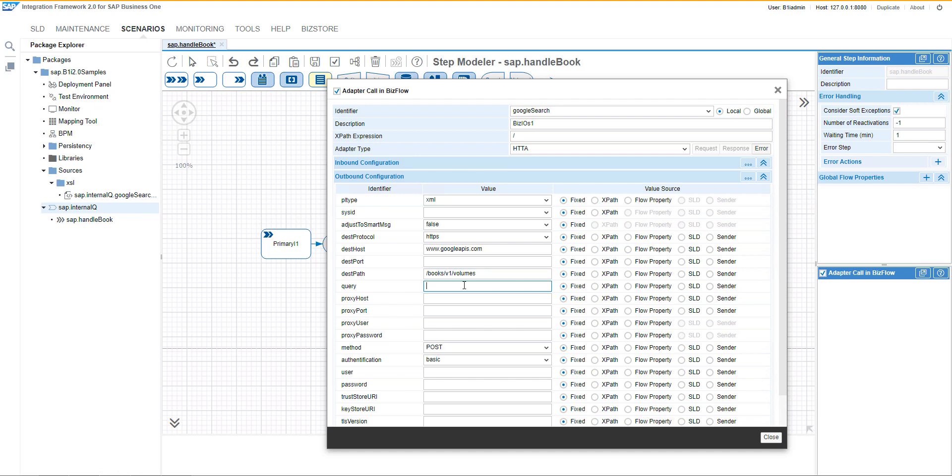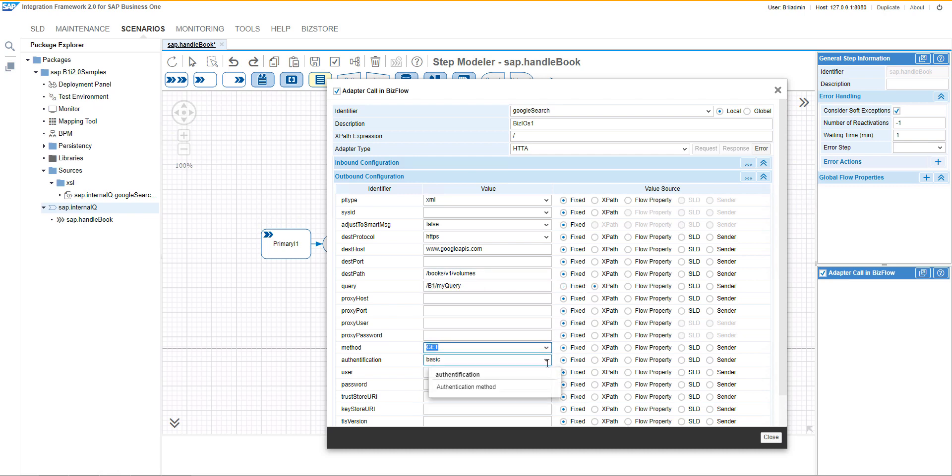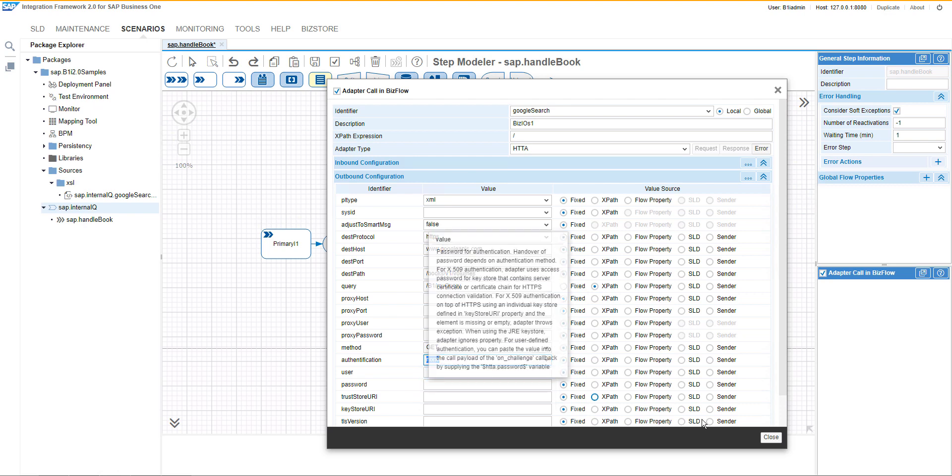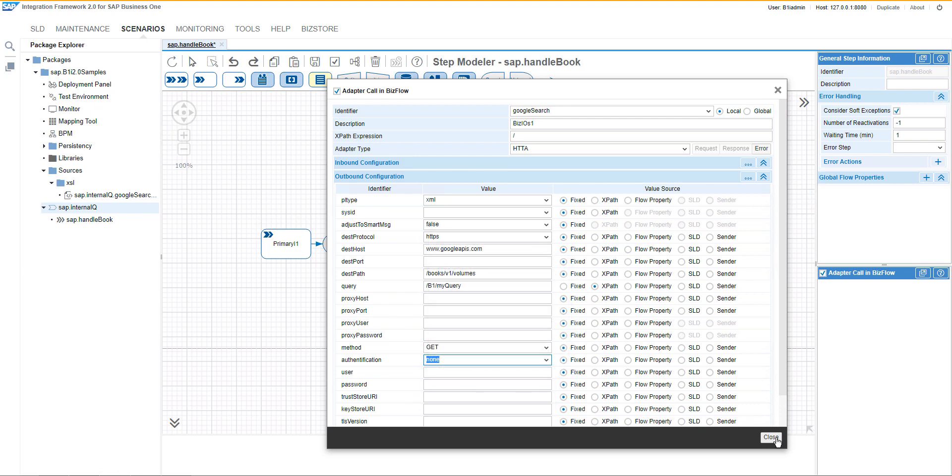Afterwards, the query would be an expression from the previous transformation and we will finalize the settings.